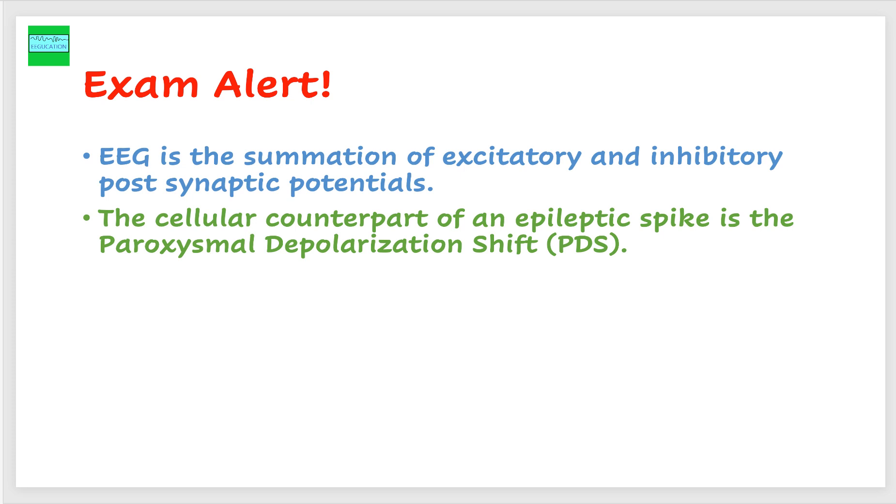These are some facts that I think that every EEGer should be comfortable with and should know about it. All neurology residents should be able to say what is an EEG. As you know, EEG is the summation of excitatory and inhibitory post-synaptic potentials.